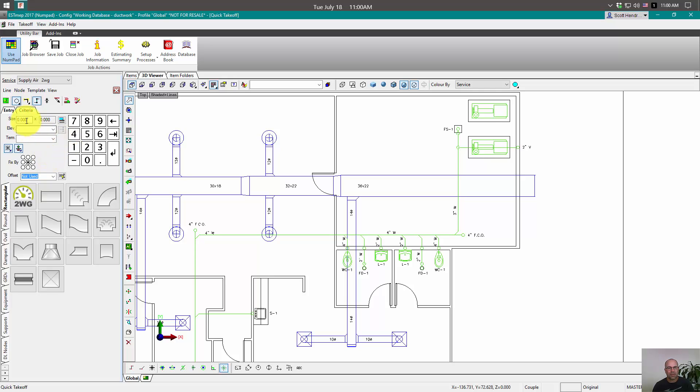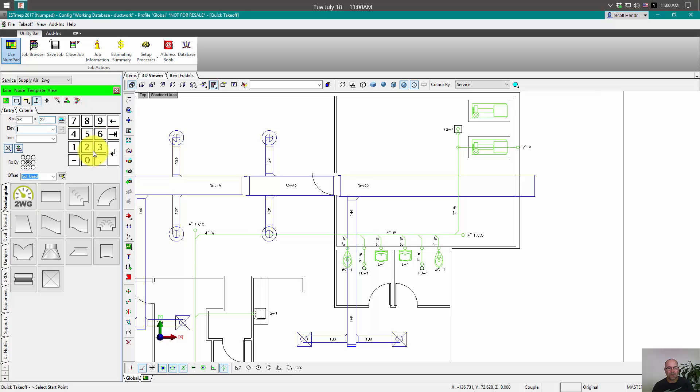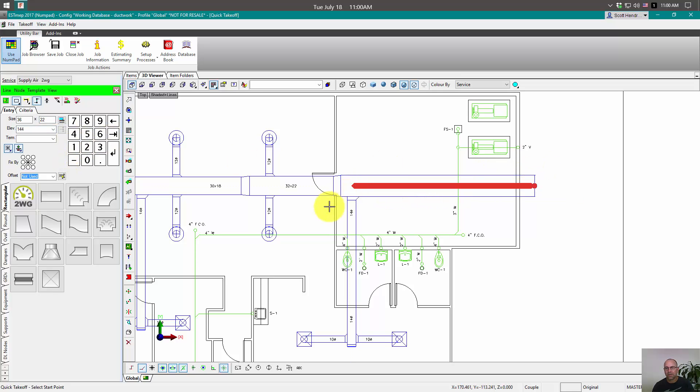And it can be used the same way. So we'll start a new design line and put in 36 tab 22 tab 144 and draw our line. So that's pretty fast.